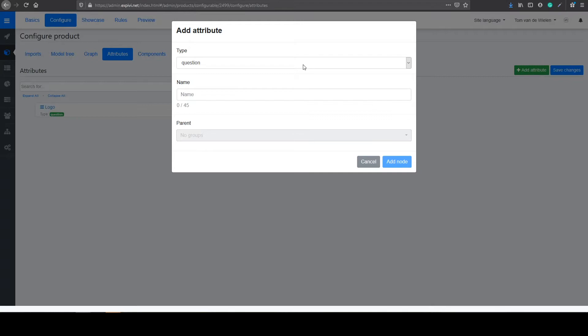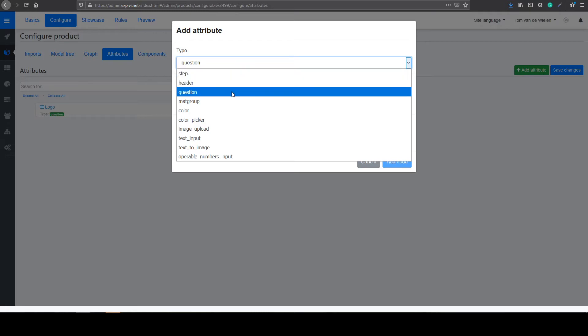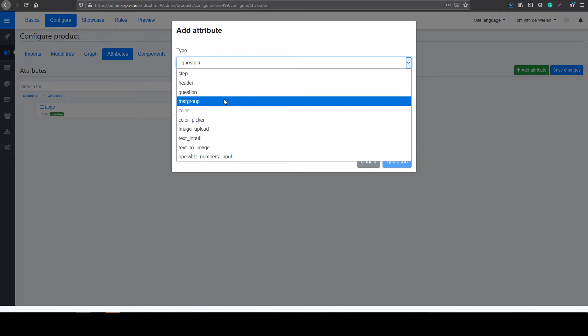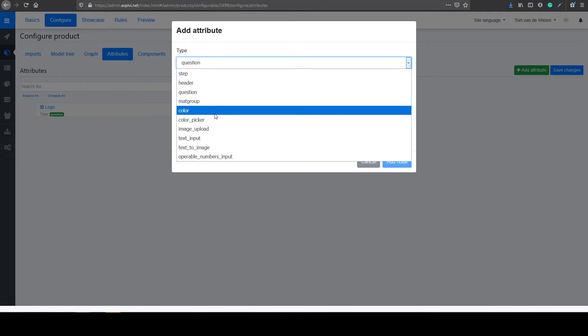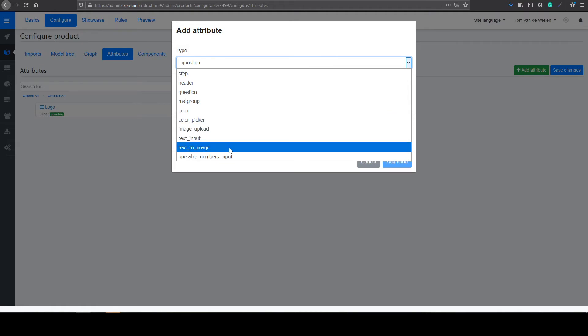Inside of the add attribute menu you can find all of your attributes. For example steps, questions, also mat groups, colors, and the ability to add text to your object.